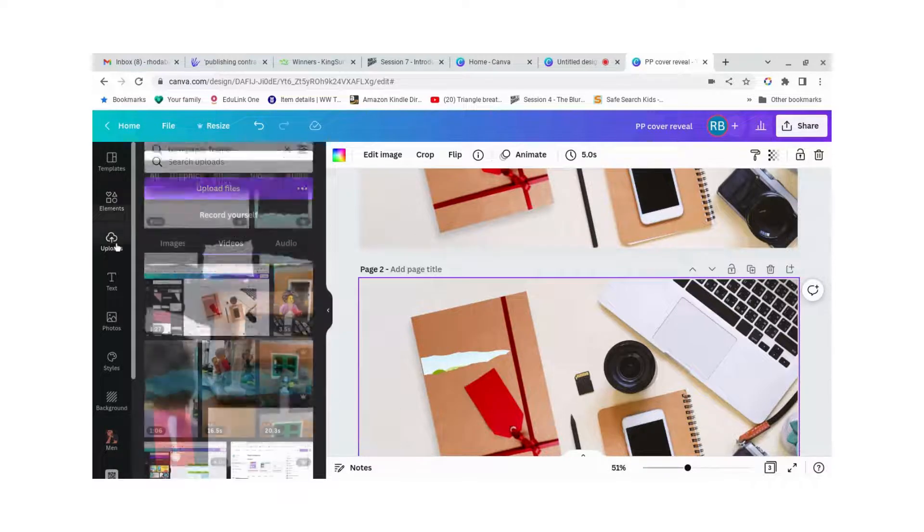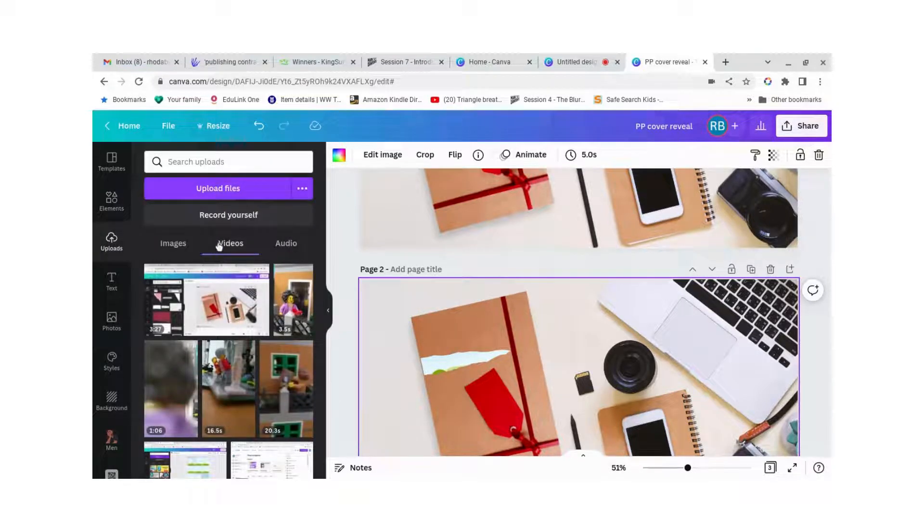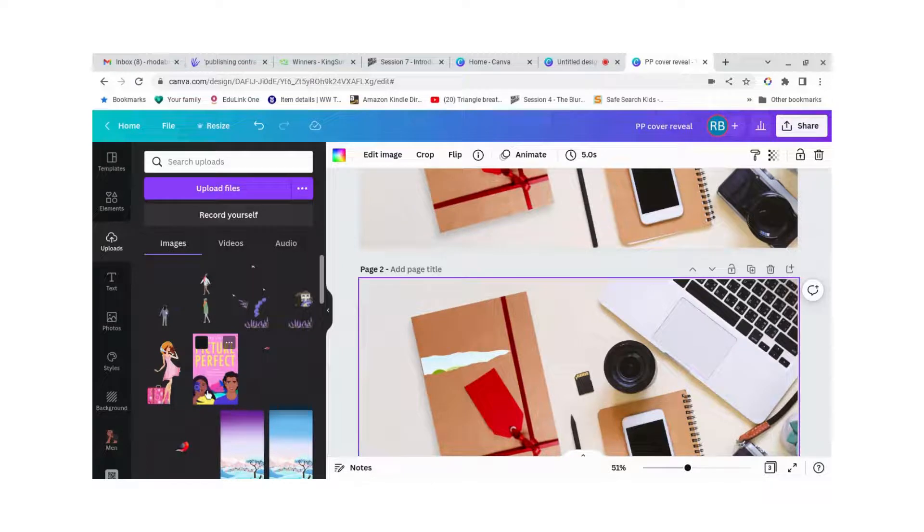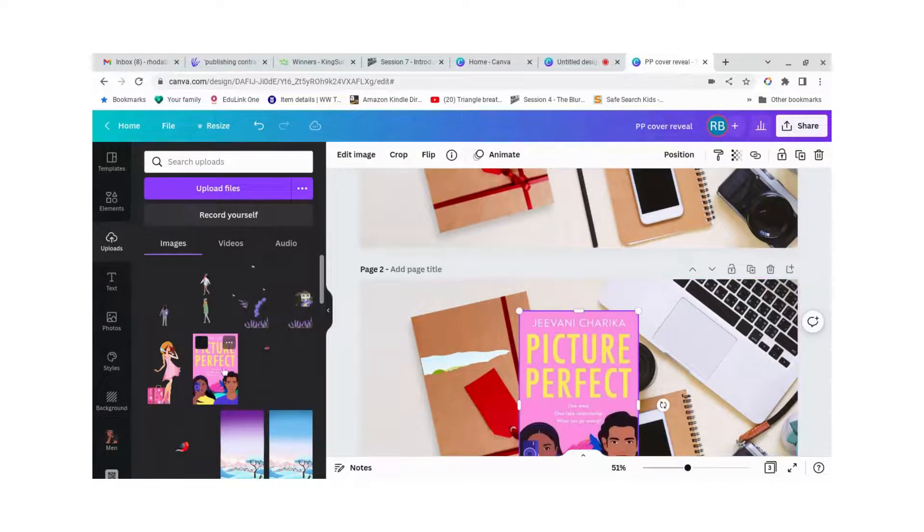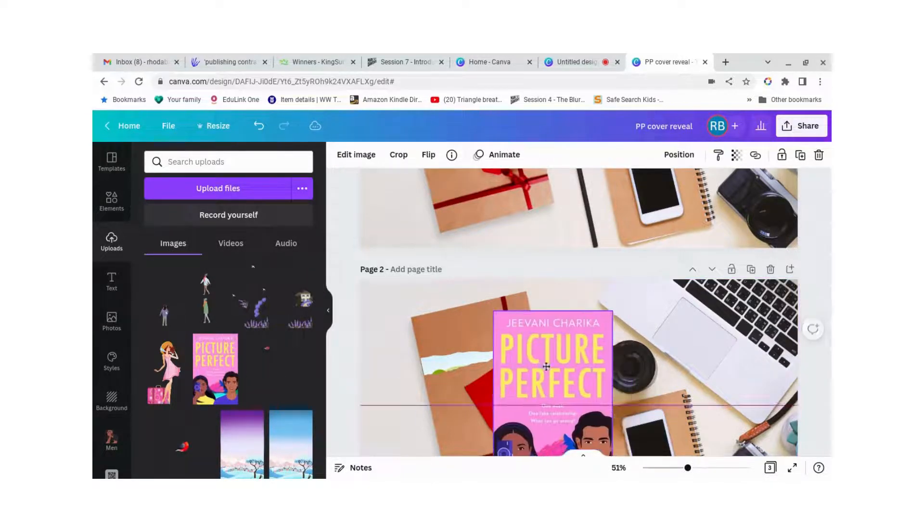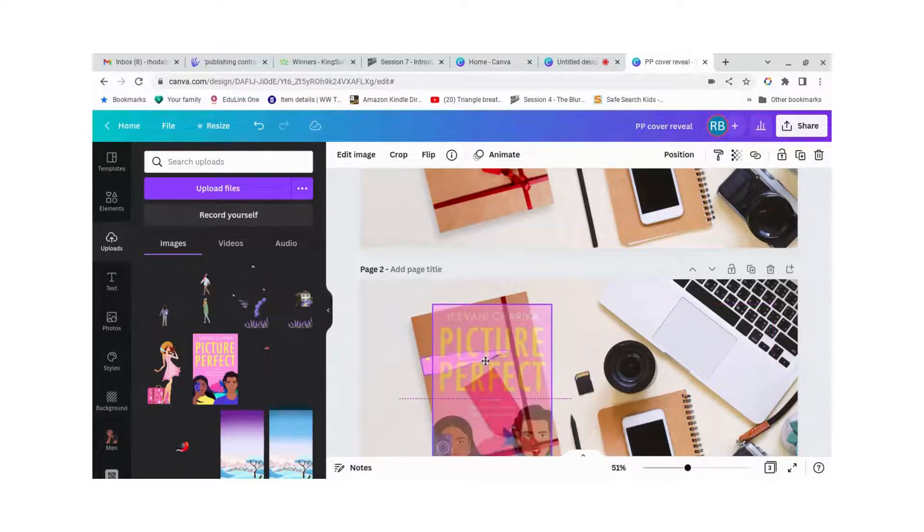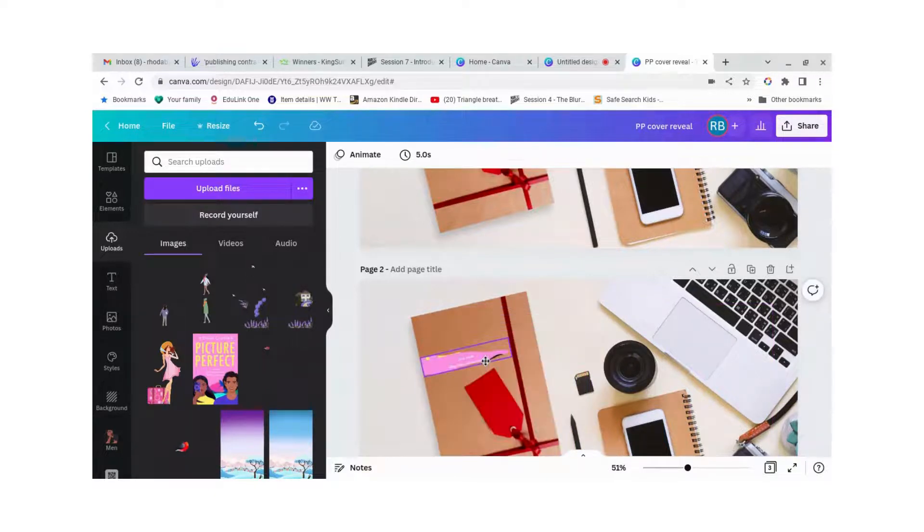So what I'm going to do is now put my book cover in, let's have a look, upload images. There's my book cover, and there we go.